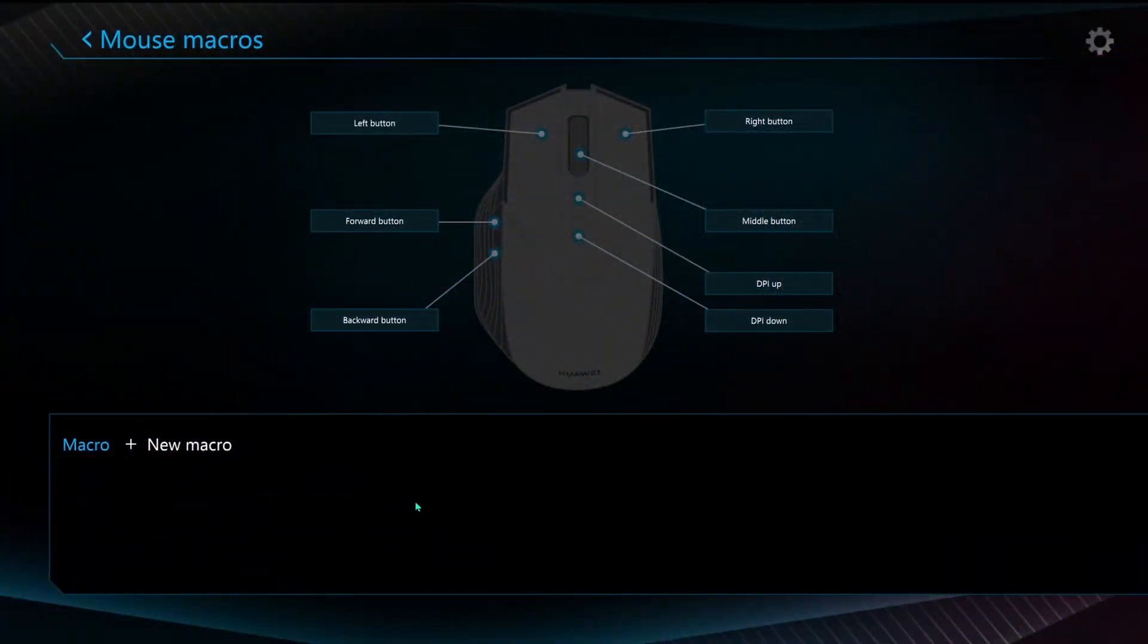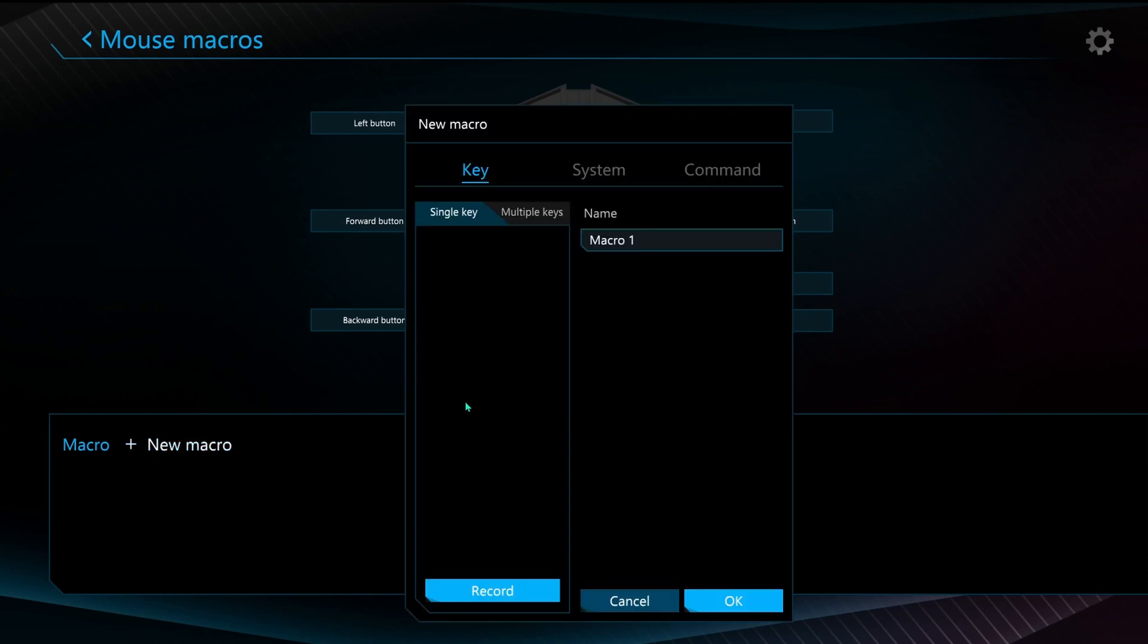Here's a quick guide on how to make your own macros if you want to choose your own keystroke. So I'm going to choose single key and I'm going to choose R.